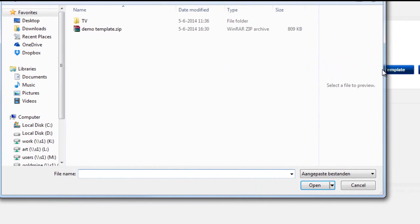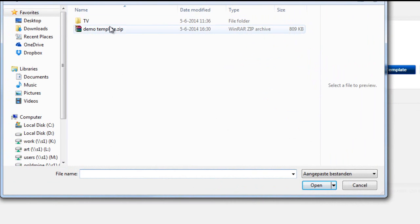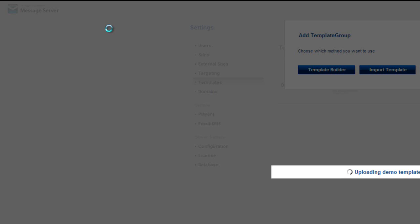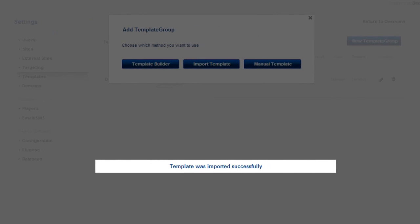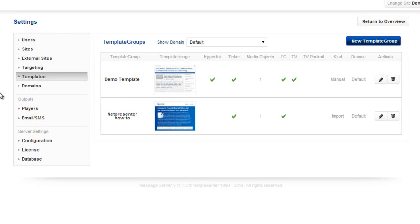And navigate to the folder that holds the template zip file. When the template is imported, you can edit the template.